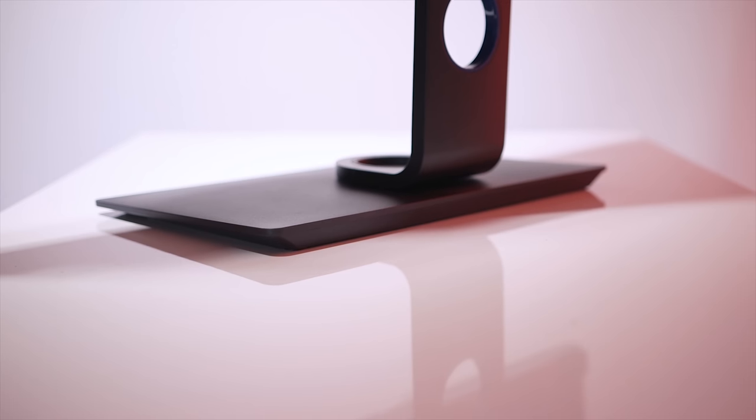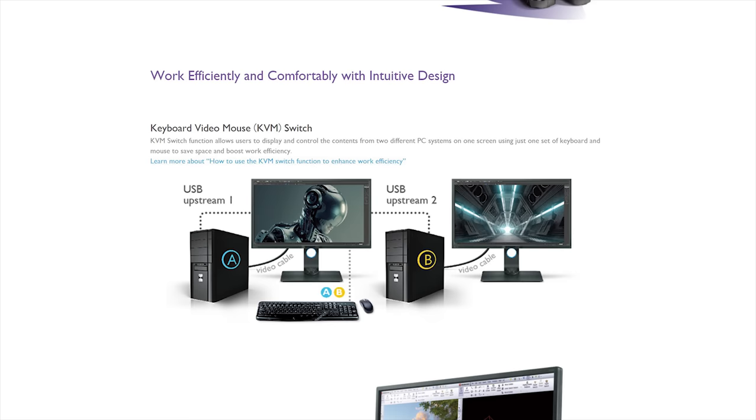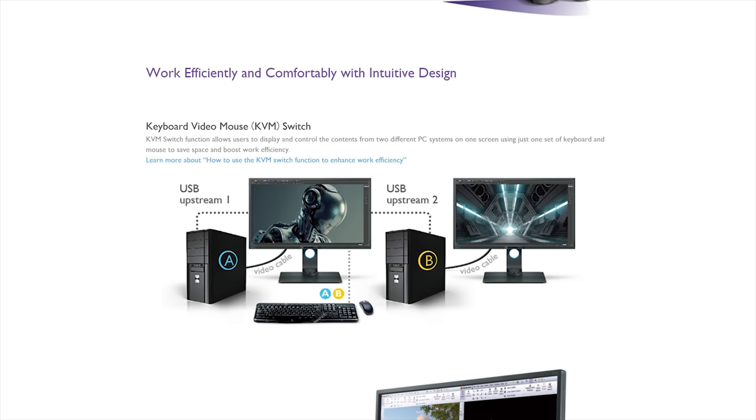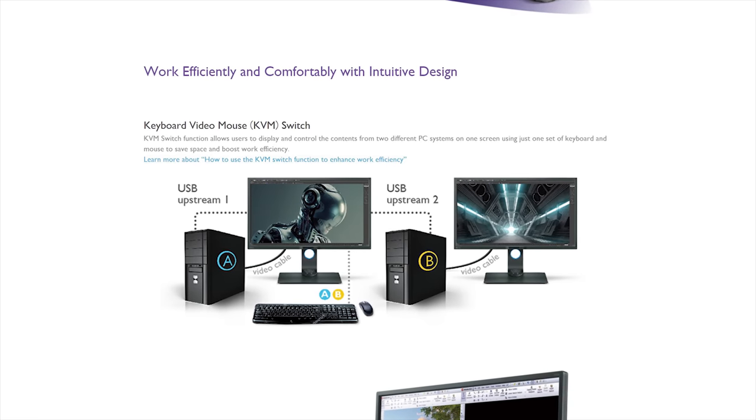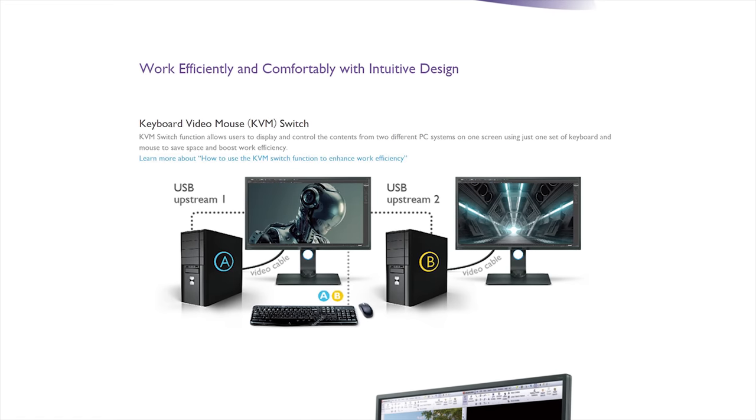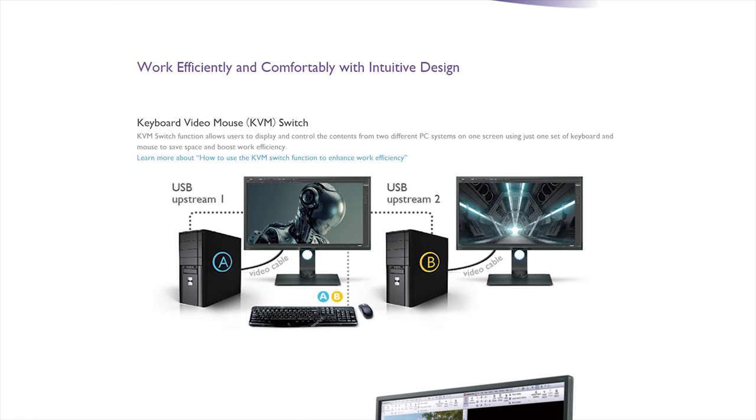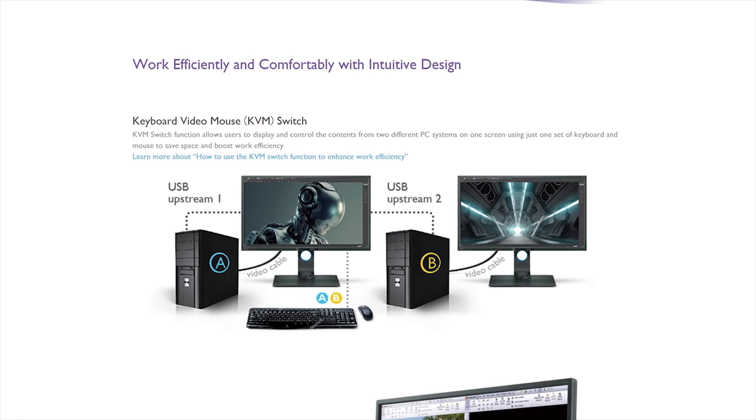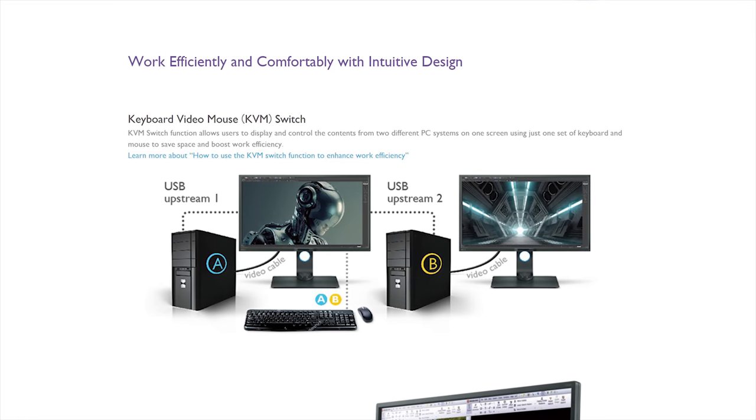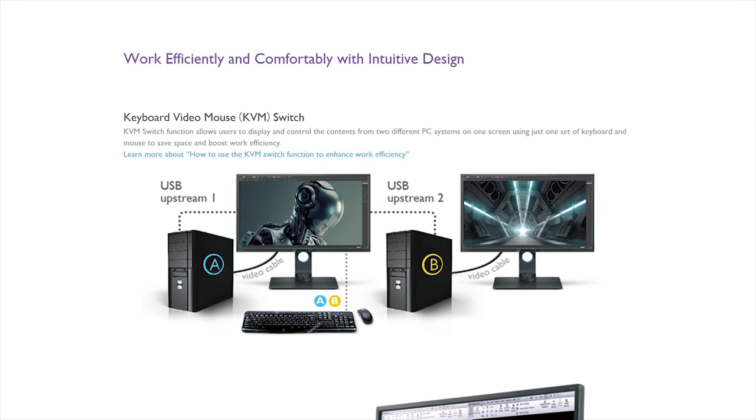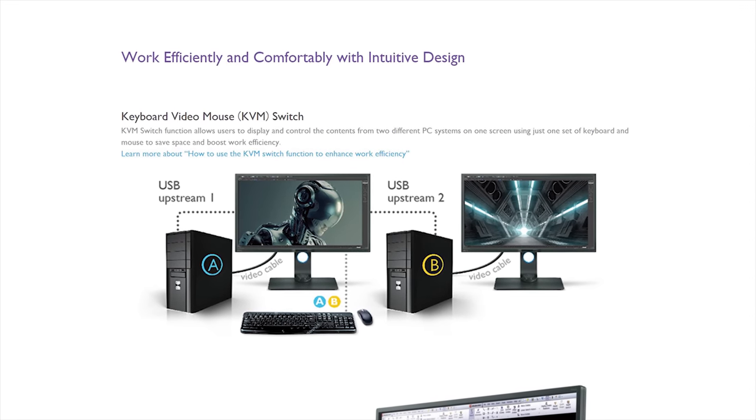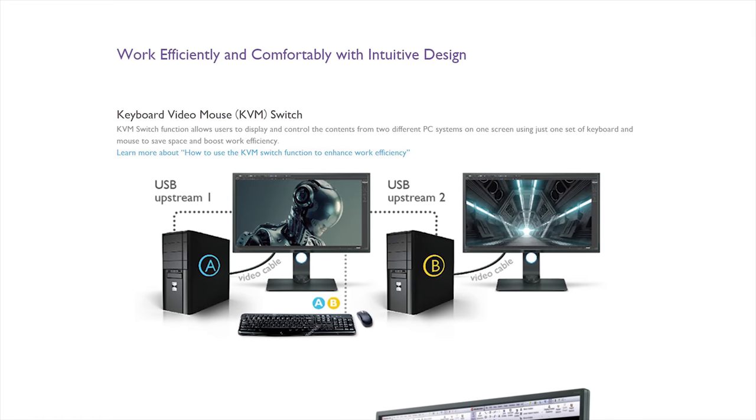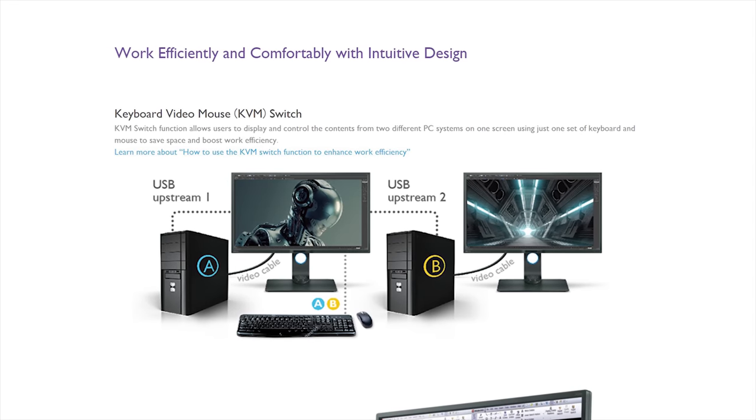If you're working with multiple computers, the KVM switch, otherwise known as the keyboard video mouse switch, can come in very useful. Essentially, it allows the user to display and control the content from two different systems using the same screen and just a single set of keyboard and mouse. So this should help save space at your desk and potentially boost work efficiency.